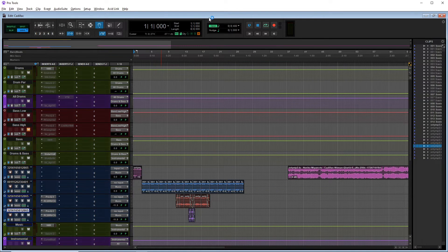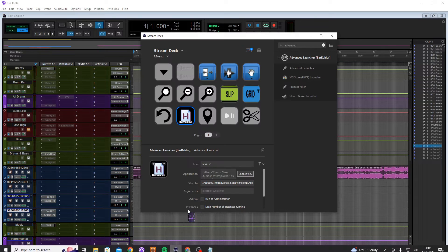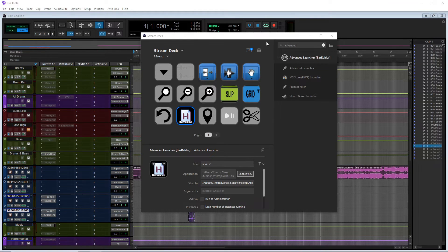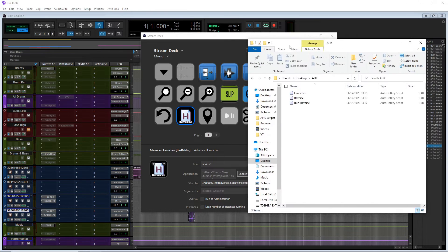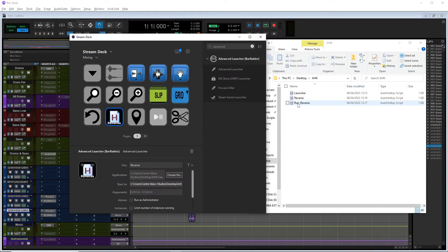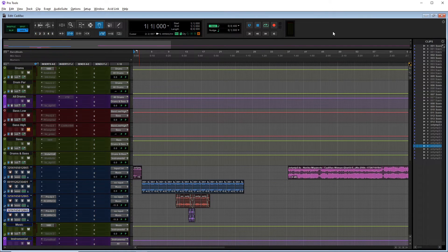Nothing happened - that's because I haven't told the Stream Deck to launch the run script yet. My bad. So we want it to look for run_reverse, so we're going to copy the directory. It also needs to be in quotation marks. So: the path to audio hotkeys, then a backslash, then run_reverse.ahk.